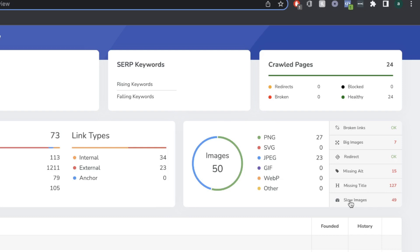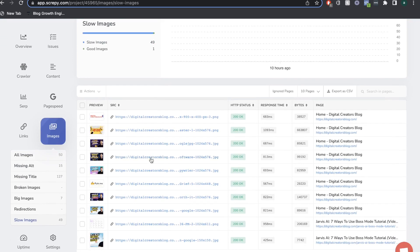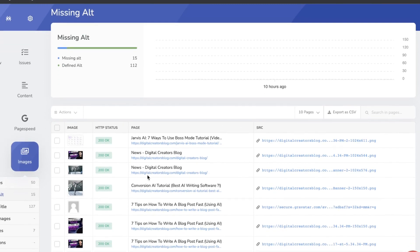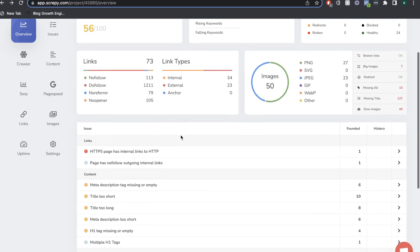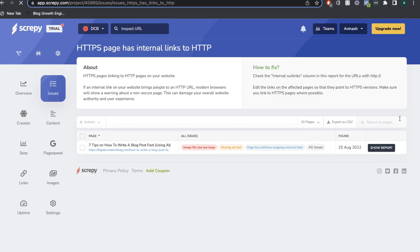If you want a detailed breakdown of any of these sections, just click on that specific section. For instance, if you wanted to see what slow images it's talking about, click that and you'll see directly which images on your website are affected. You can do the same for any section — for missing alt tags, click that and you'll see which images are involved. Scrolling down, you'll see another breakdown of issues and improvements needed, including overall site health. The first issue shown is that the HTTPS page has internal links to HTTP. Click the arrow on the right to see the specific page with that issue.